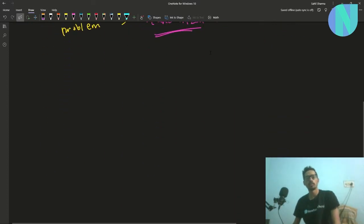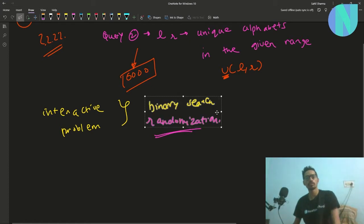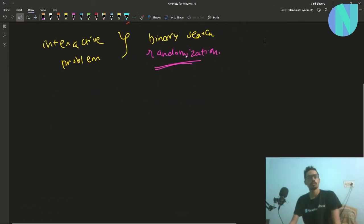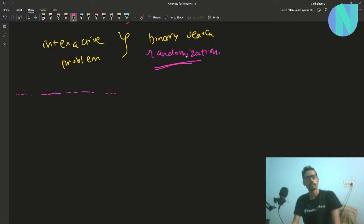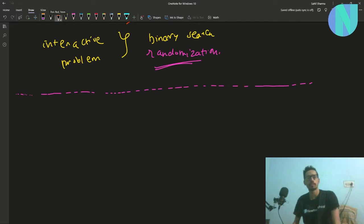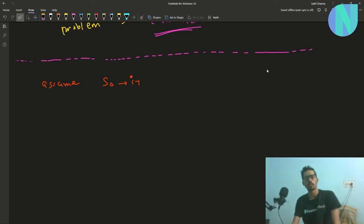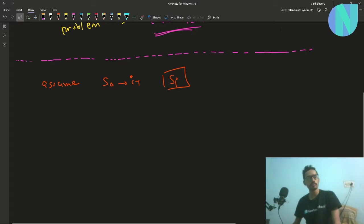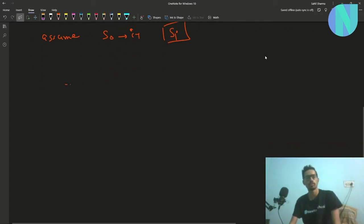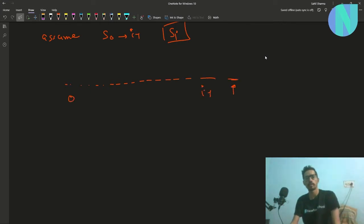Let's see how we can solve this and whether we need any of these algorithms. We will try to guess the string from left to right. Let's assume we have already guessed the string from index 0 to i-1, and now we have to guess s[i].